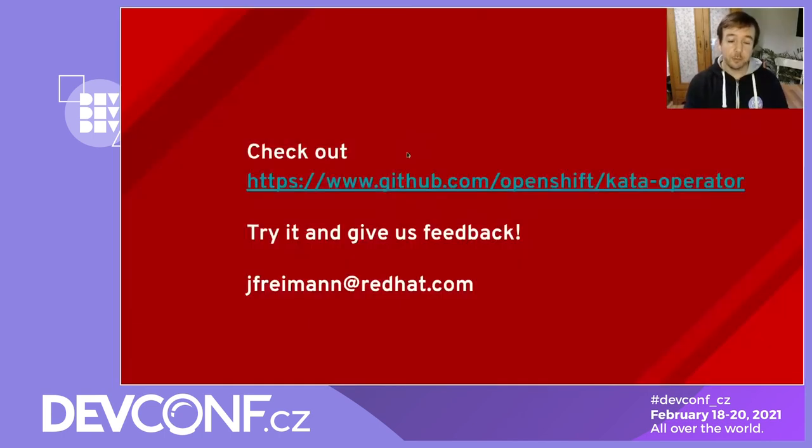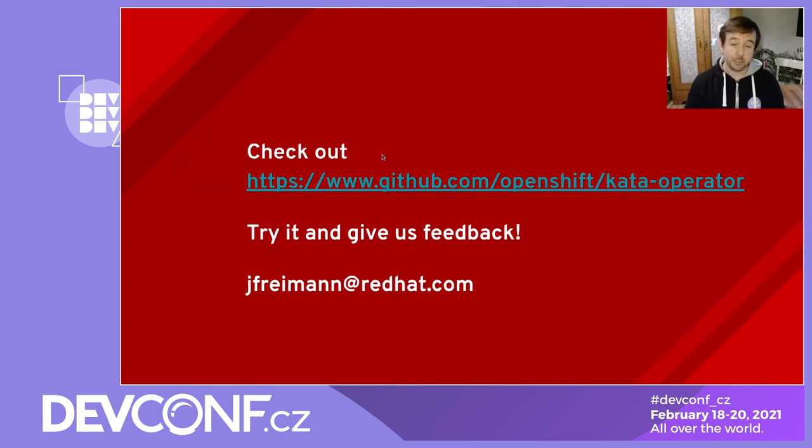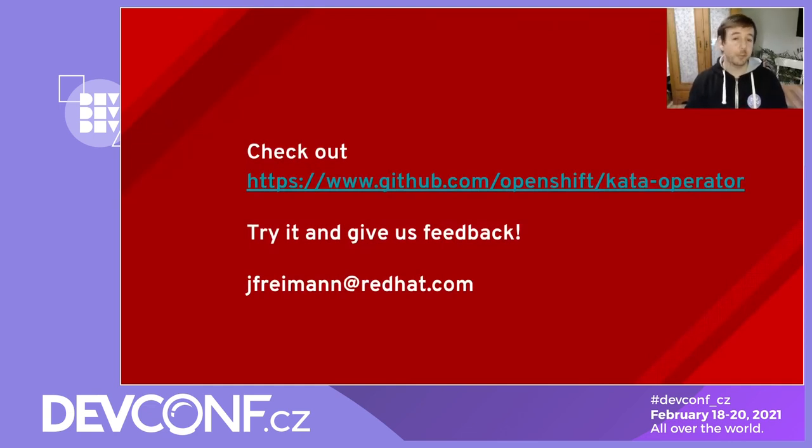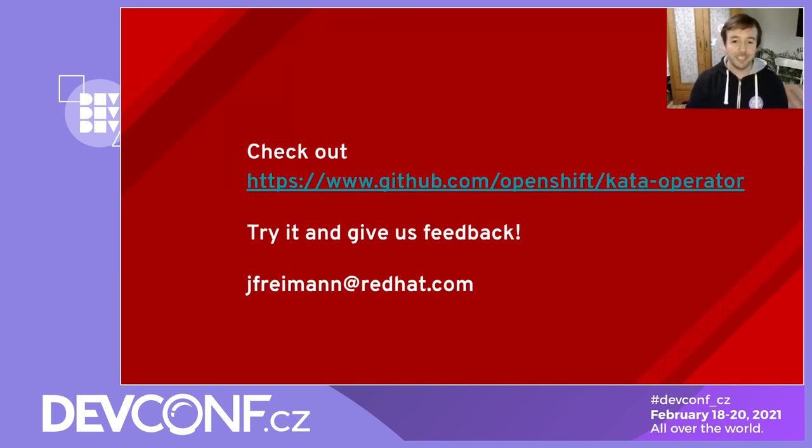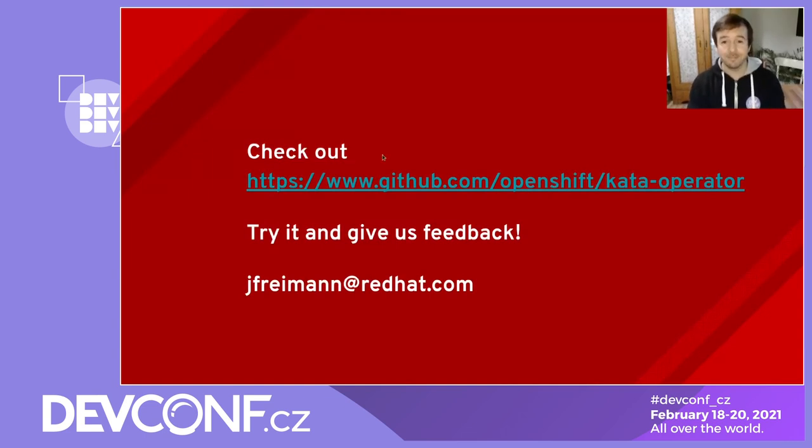And with that, I end my talk. Please make sure that you check out our GitHub page. Give it a try. Play with it. And most importantly, give us feedback by creating issues or even pull requests. Those are very welcome as well. Thank you very much. And please ask me any questions that you might have. Goodbye.